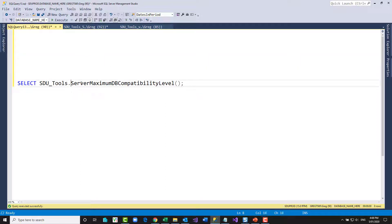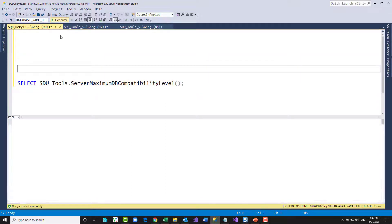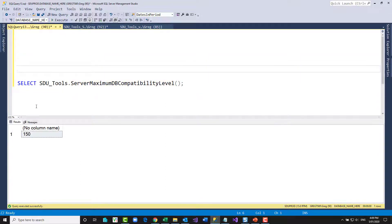So, Server Maximum DB Compatibility Level — if we select from that function, it just returns. And so in this case, it's 150, which is the case for SQL Server 2019. We hope you find this tool useful.